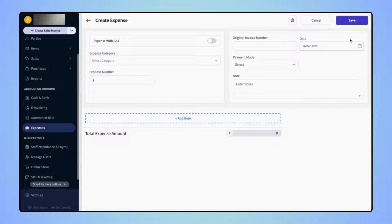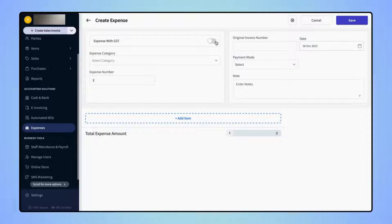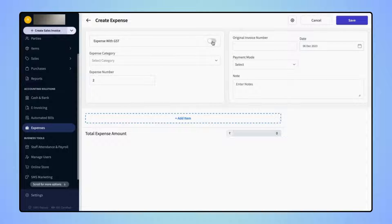If the user is creating an expense entry with the GST details, then they have to toggle on Expense with GST. Else, they have to keep this toggle off.